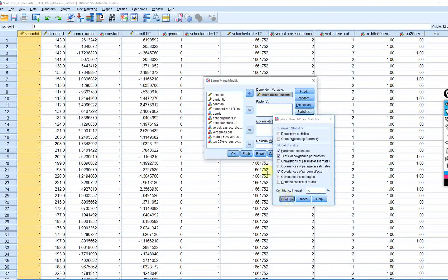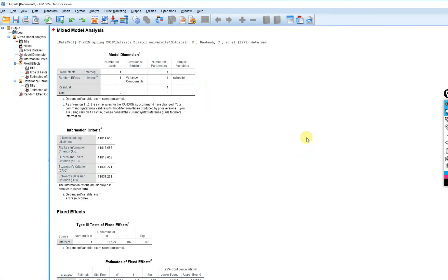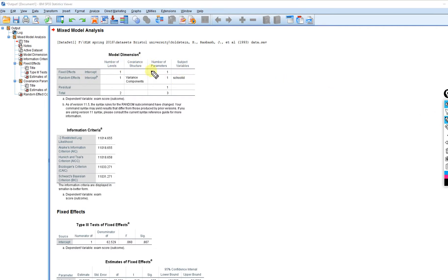Now we can see our output. We have a fixed effect for the intercept — that is the grand mean, denoted as gamma subscripted 00. For random effects, we have the variance of the intercepts.